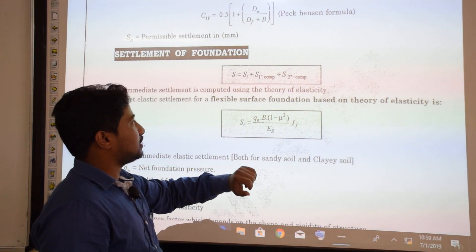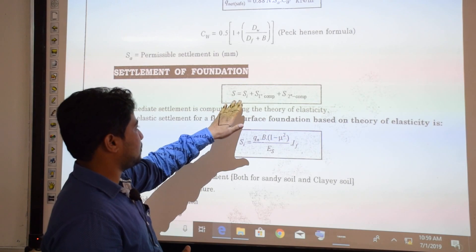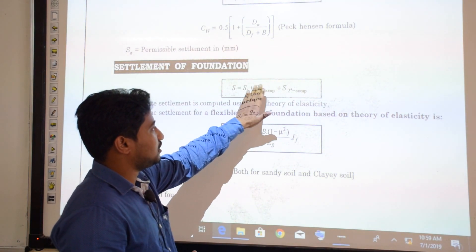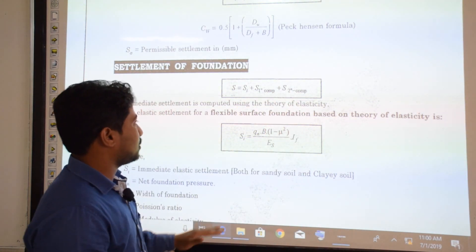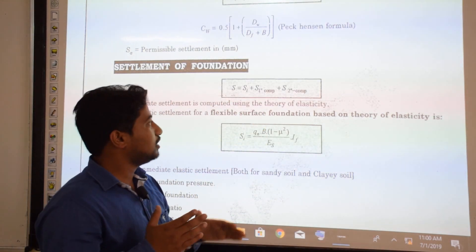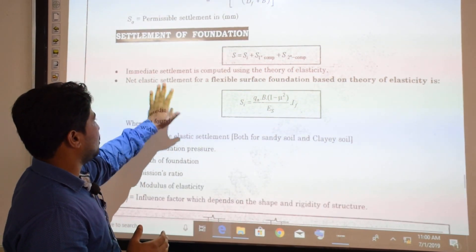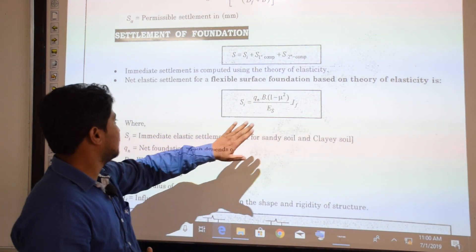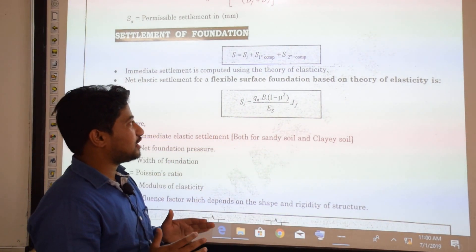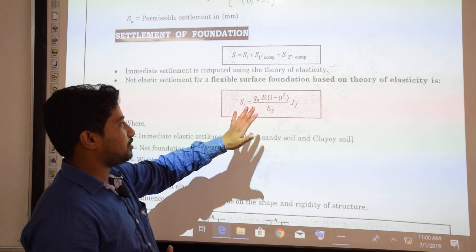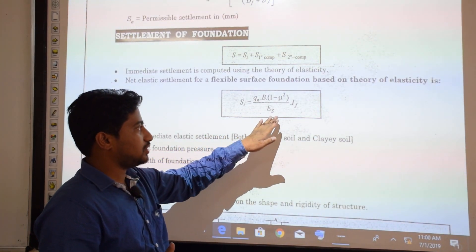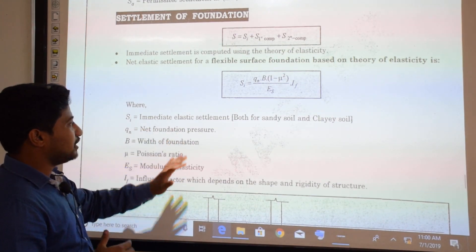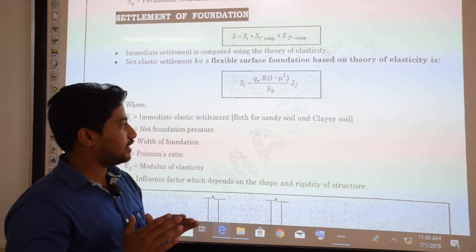The total settlement of a foundation is expressed as S = SI + primary settlement + secondary settlement. The total settlement equals immediate settlement plus primary consolidation settlement plus secondary settlement. Immediate settlement is computed using the theory of elasticity. For a flexible surface foundation, immediate settlement is: SI = QN × B × (1 − μ²) × IF / ES.